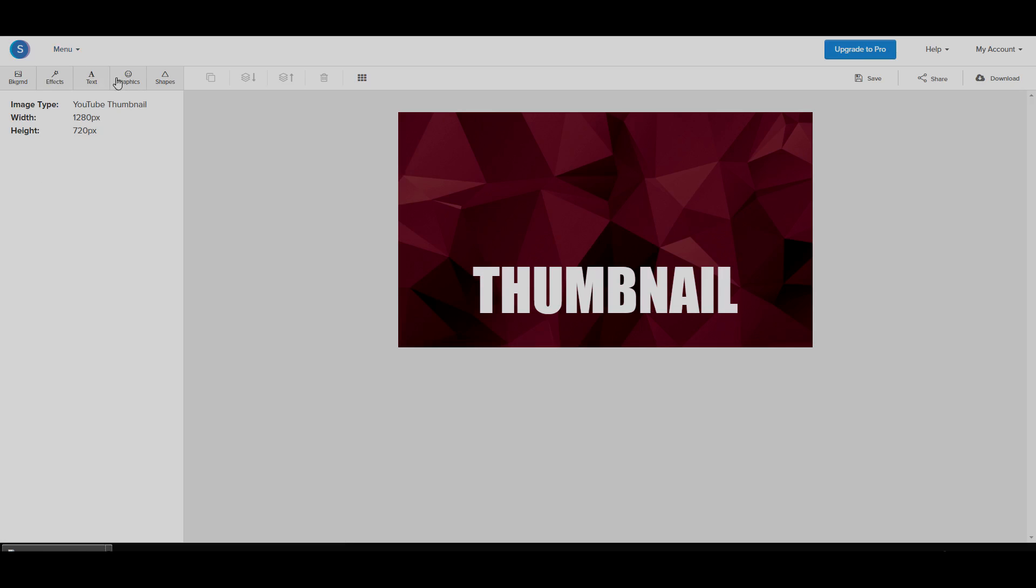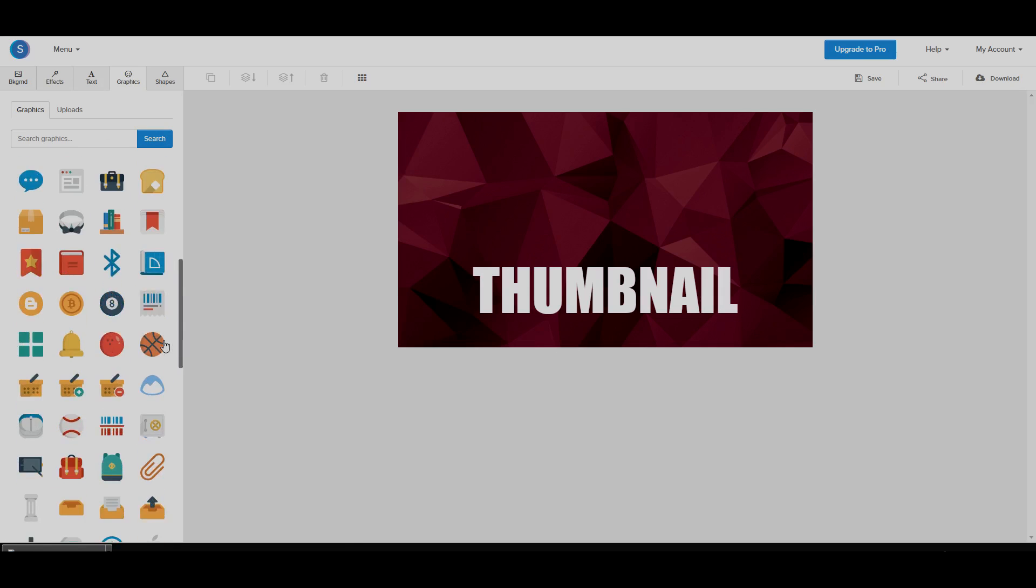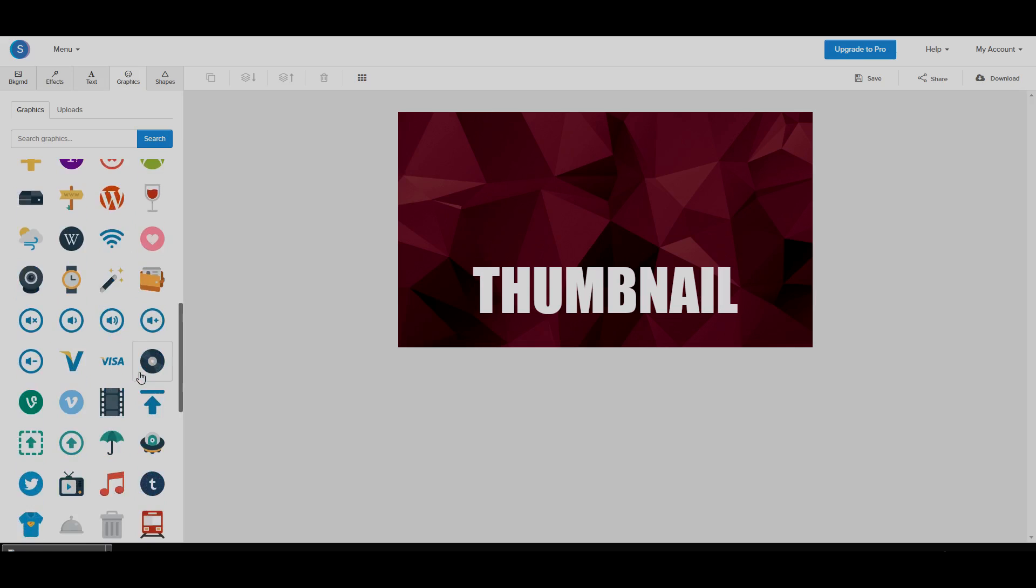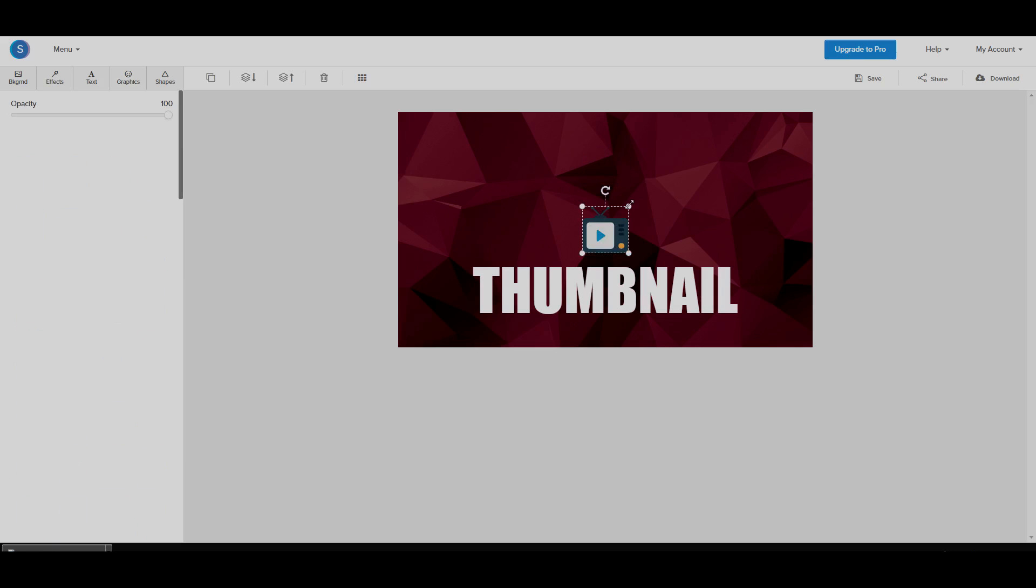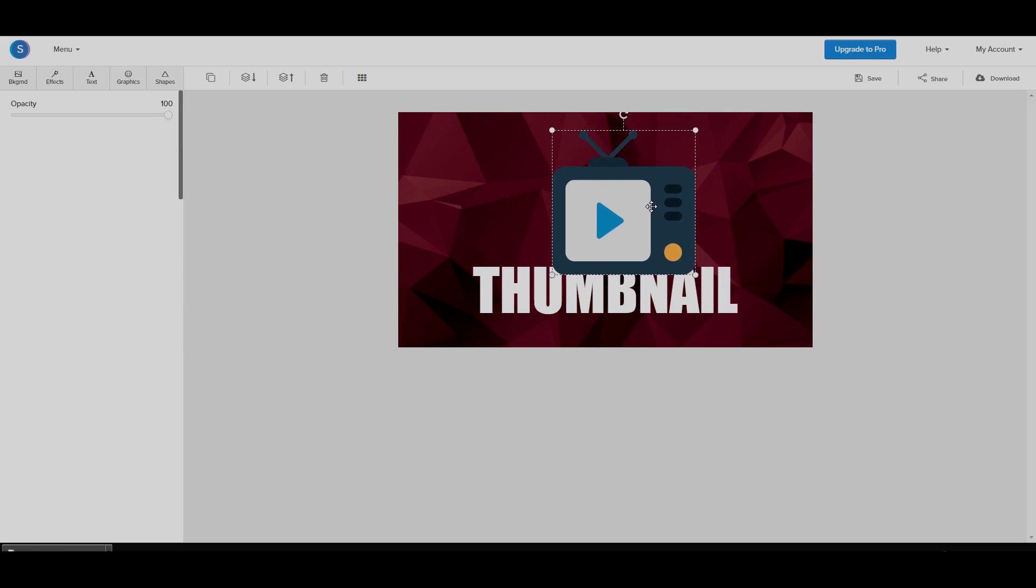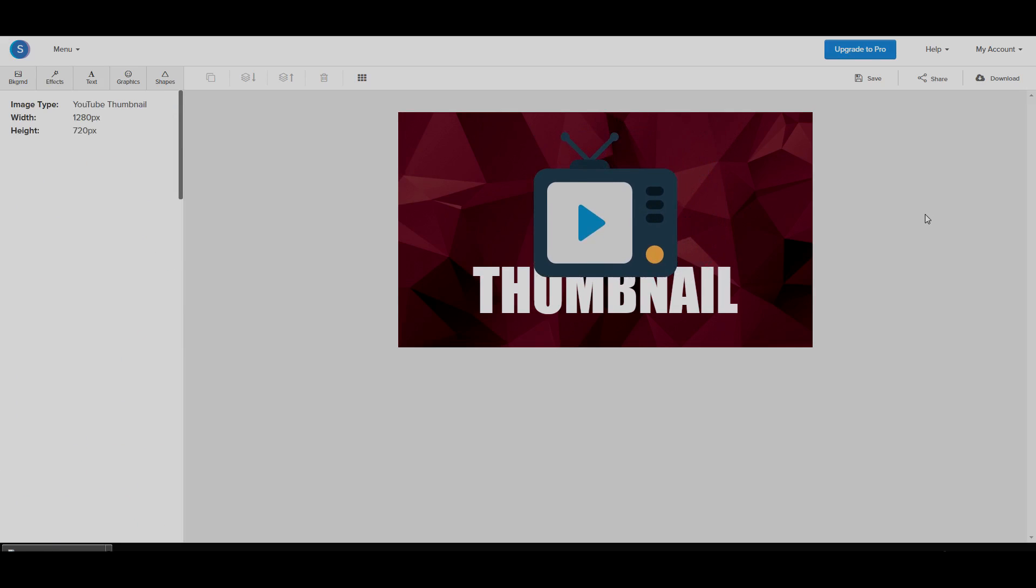Now we can also add some graphics. Now you don't even have to look for graphics on Google. You can look up graphics within the software itself, which I find really cool. So for example, we can look up maybe a television and then we can click on it. We can drag it out and we can center it like so. Now, as you can see,